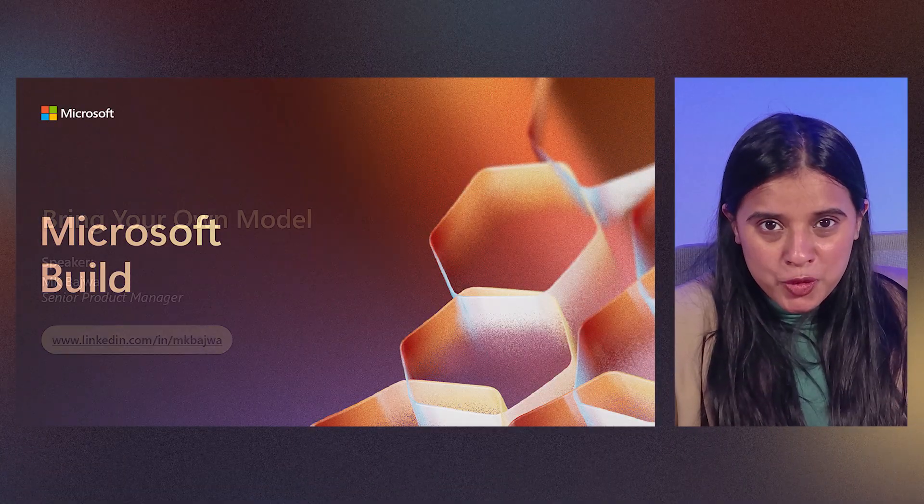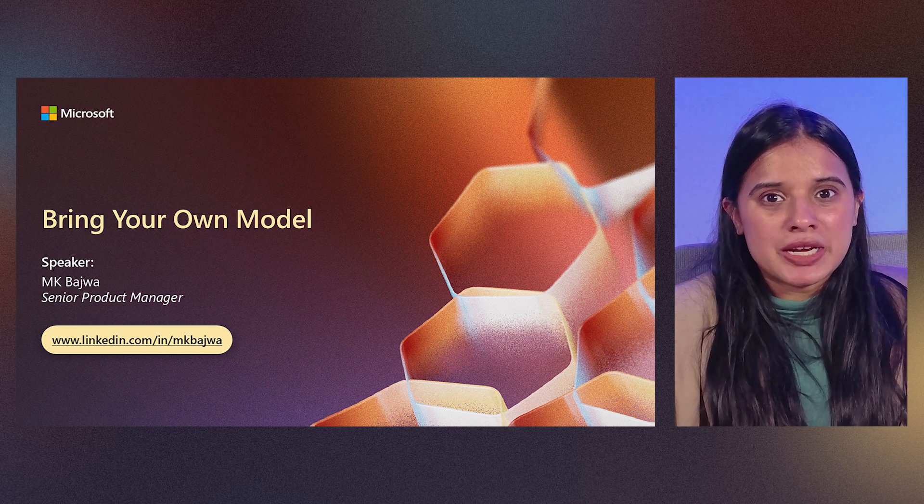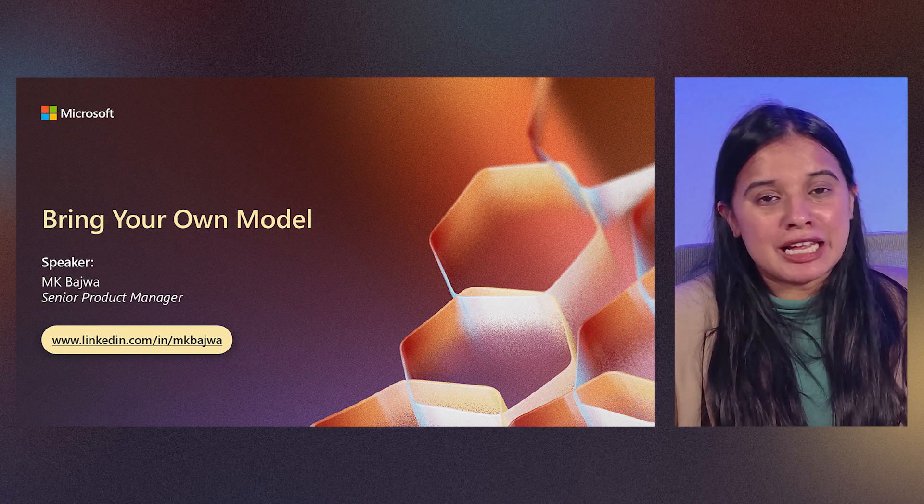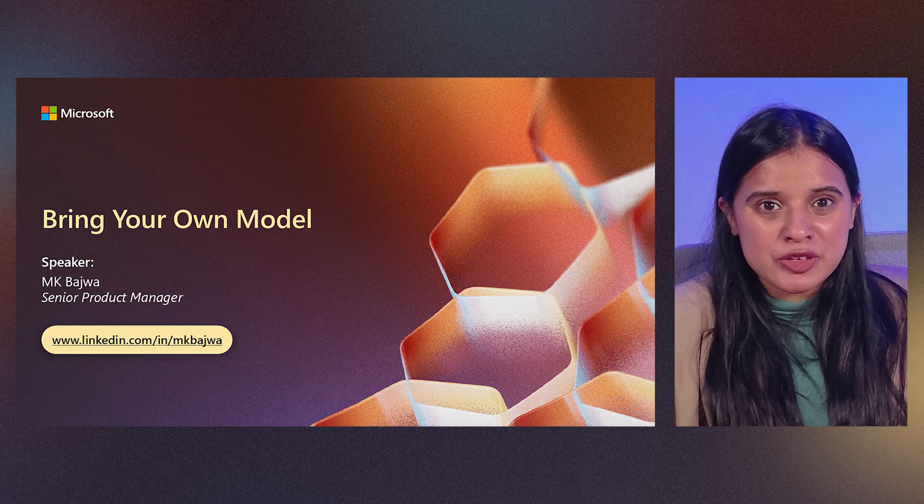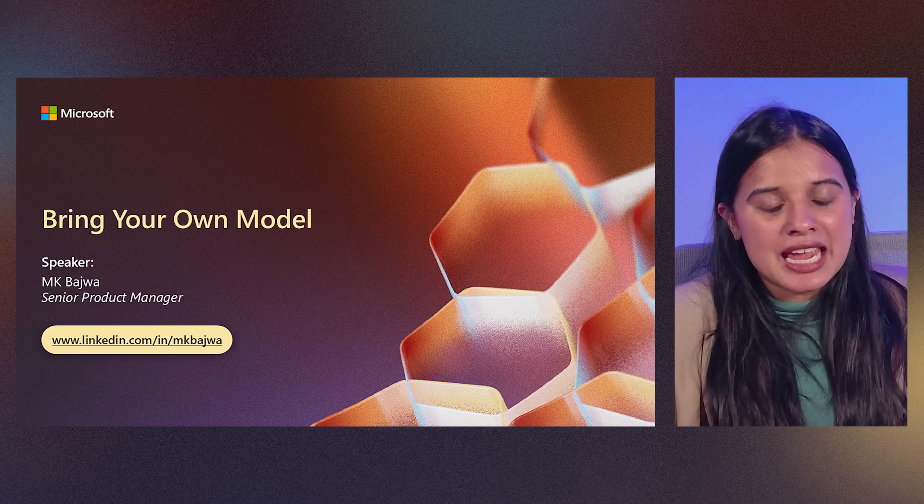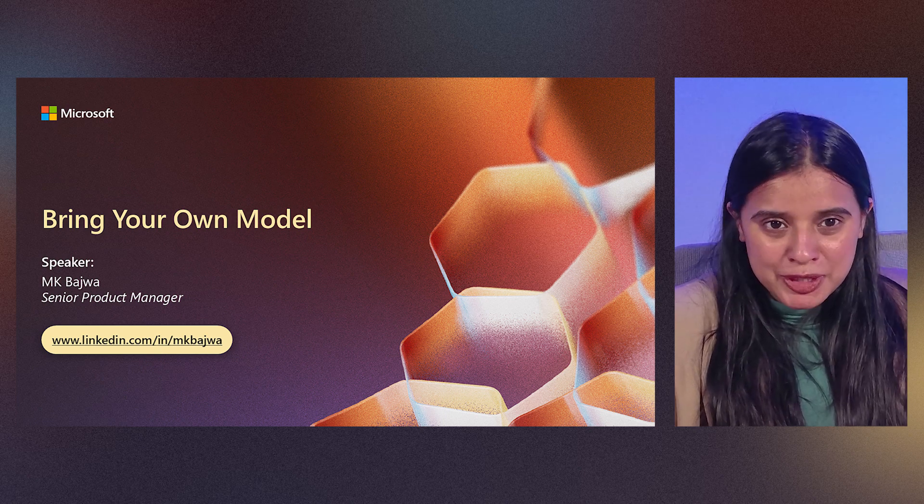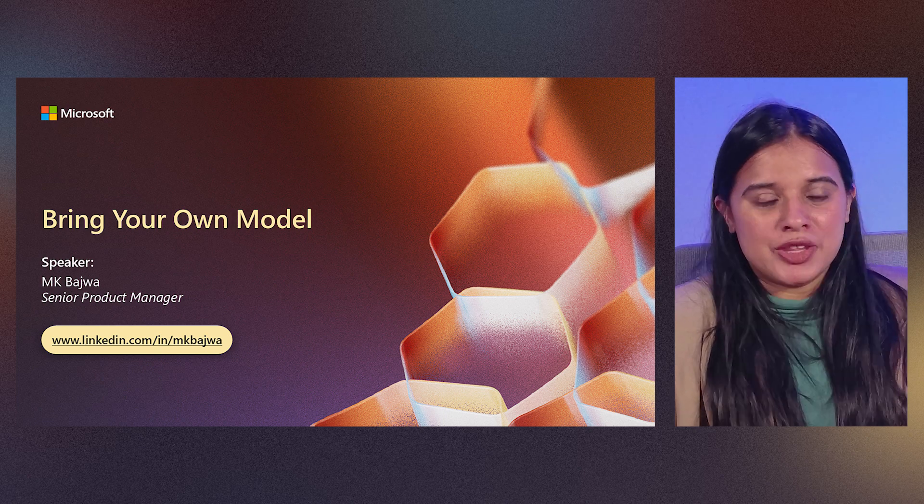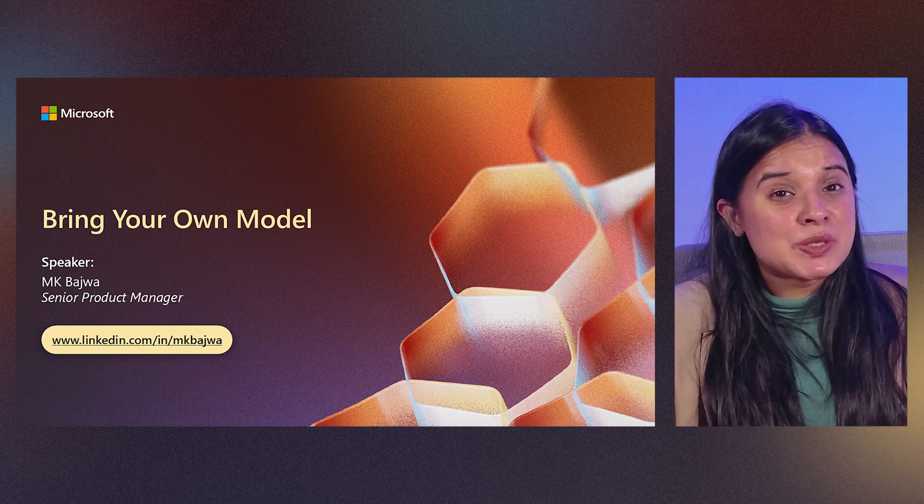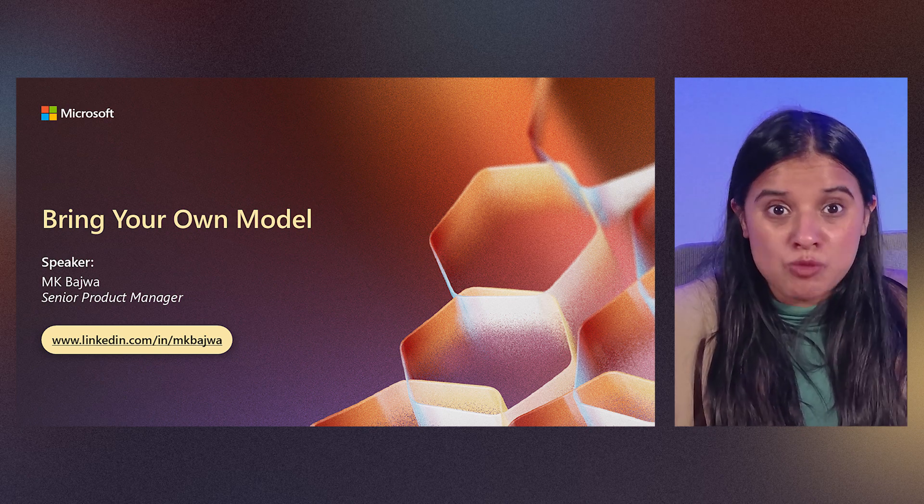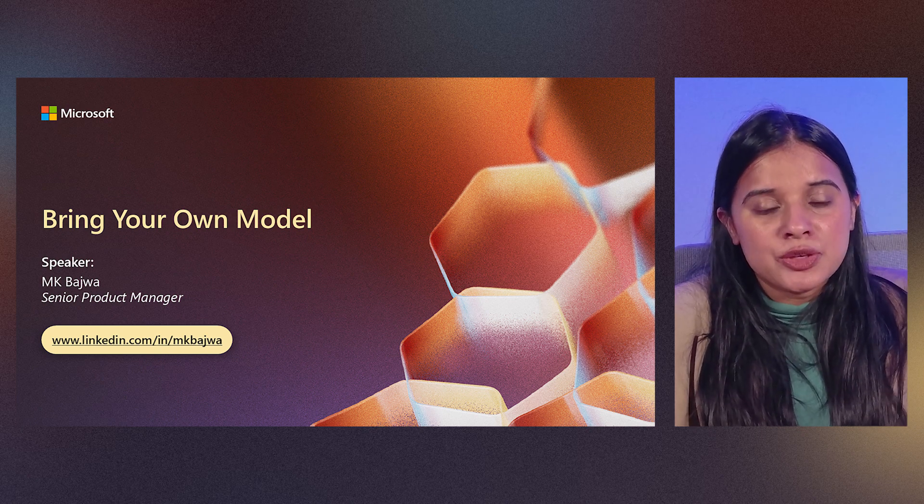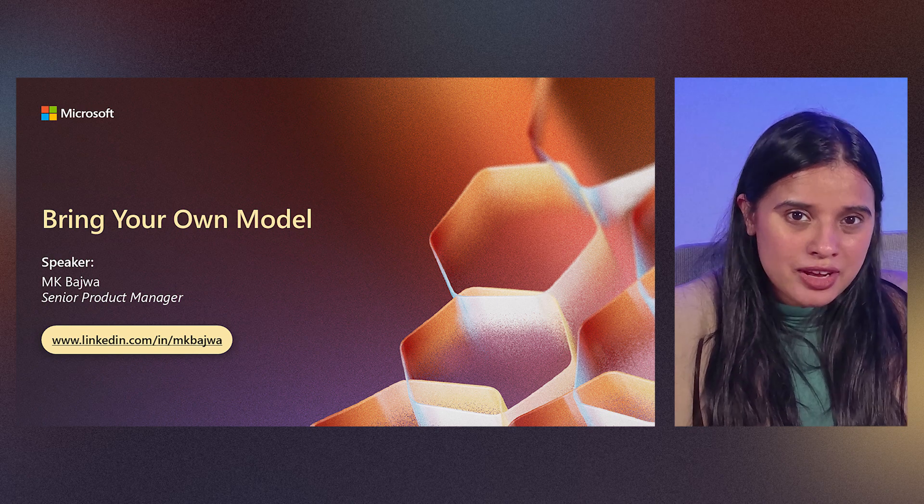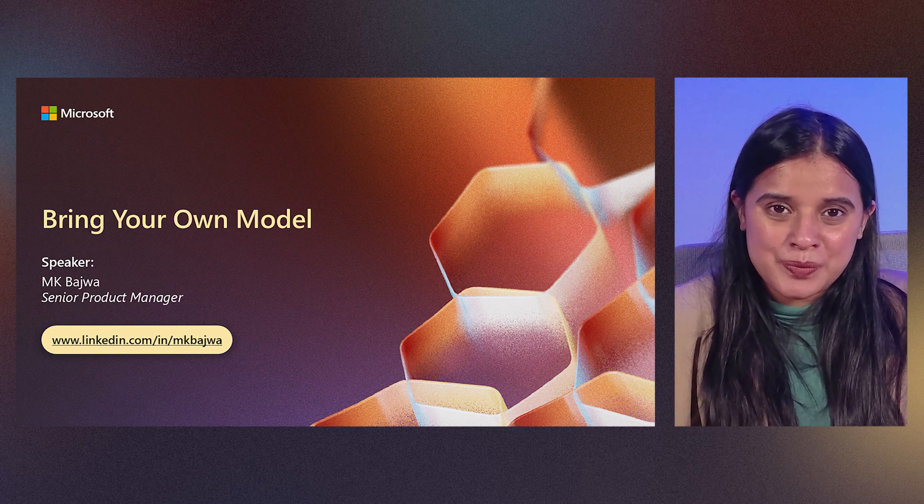Hello, everyone. Welcome to the session of bringing your own model. In this session, we'll discuss how this feature will allow you to bring your own models from Azure AI Foundry in your agent. This you'll be able to do so with your prompt action.